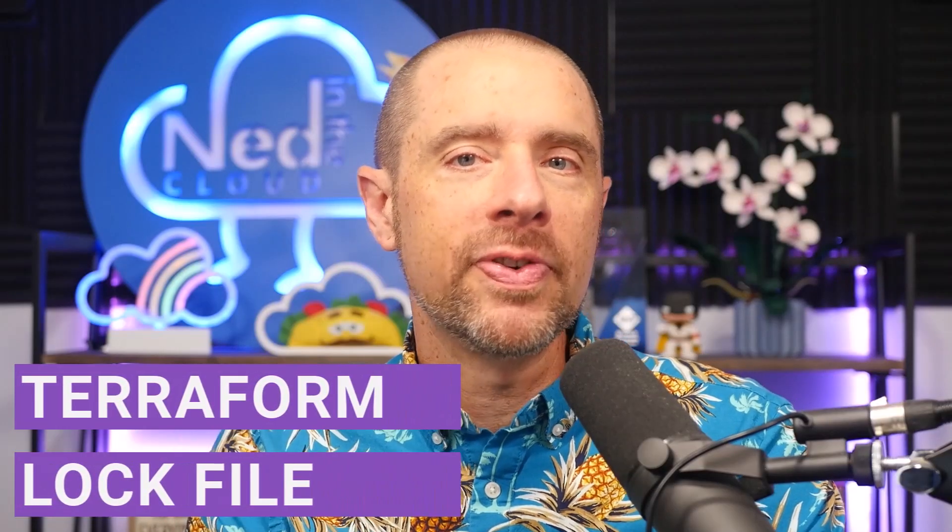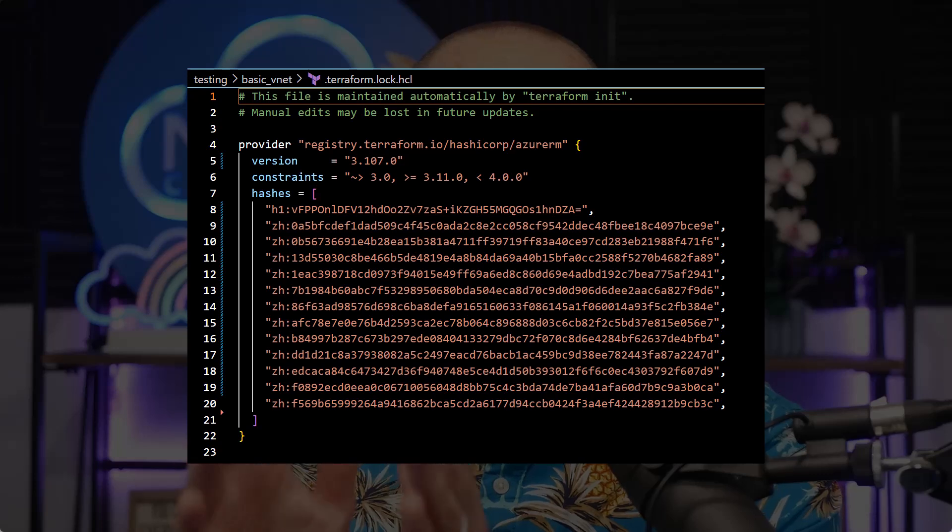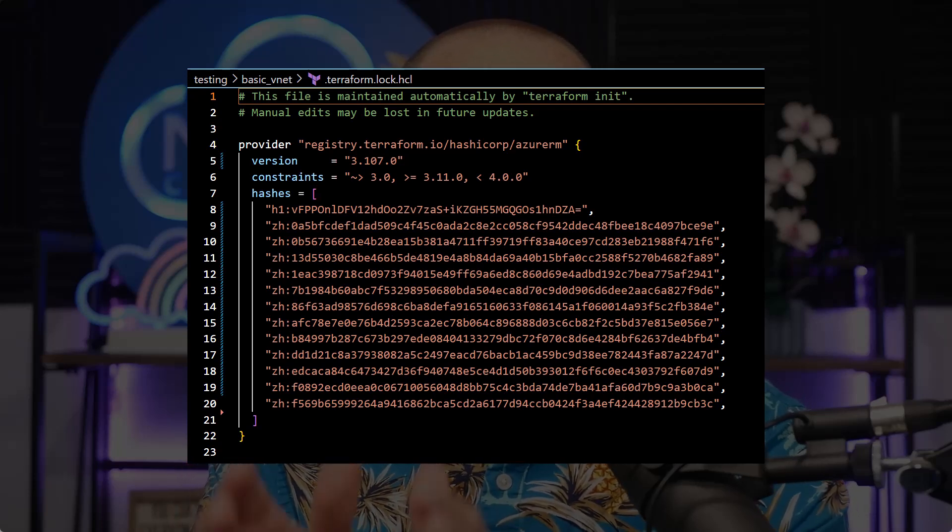In order to understand the usefulness of TerraHash, it's important to understand the Terraform lock file that gets generated when you run terraform init. Essentially what it is, is a log of the current versions of the providers being used by your configuration, as well as the version constraint for each of those providers. For consistency's sake — if I'm developing locally but deploying remotely on some sort of CI/CD system, I want to know that the version of the providers used by that CI/CD system is consistent with what I have locally. That's what the lock file does.